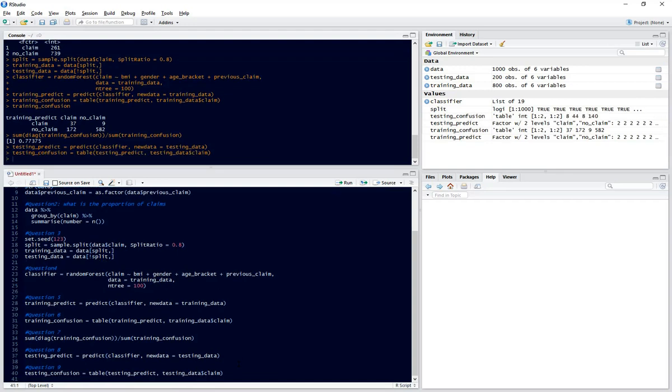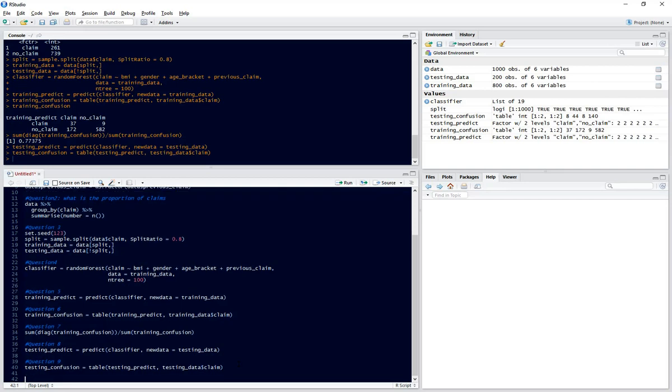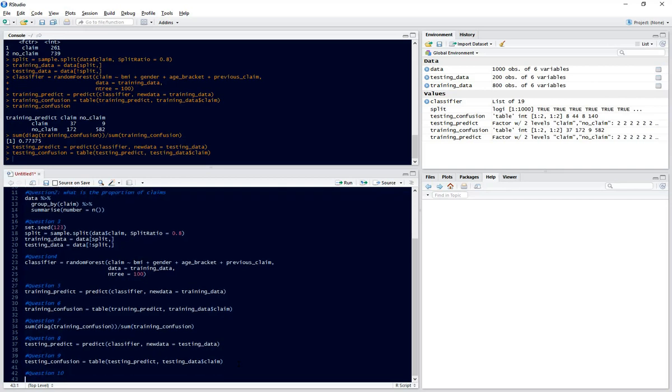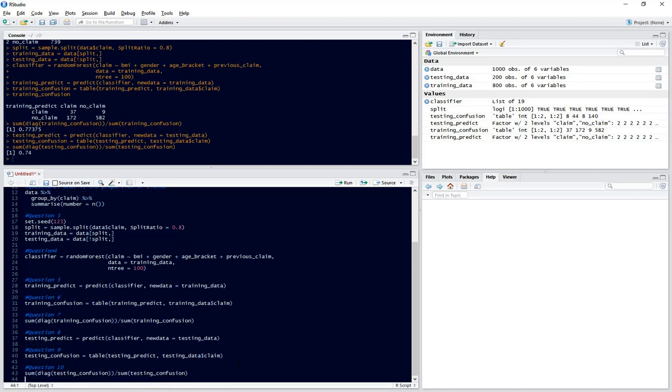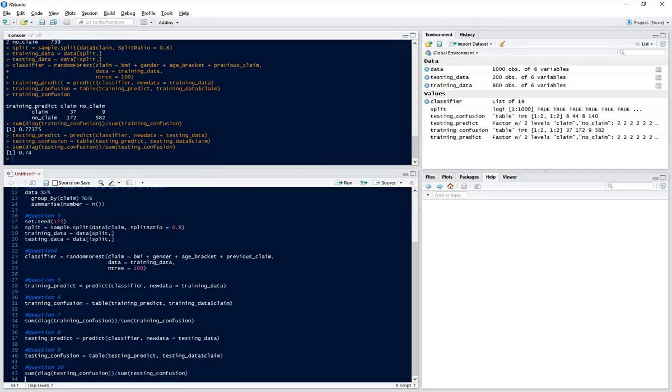Now we want to calculate what portion we got correct. We can just copy question 7 and we can see that our accuracy is 74%. So it's not gone down much from the testing set, which means our model is pretty good and it's not a bad accuracy for this model.